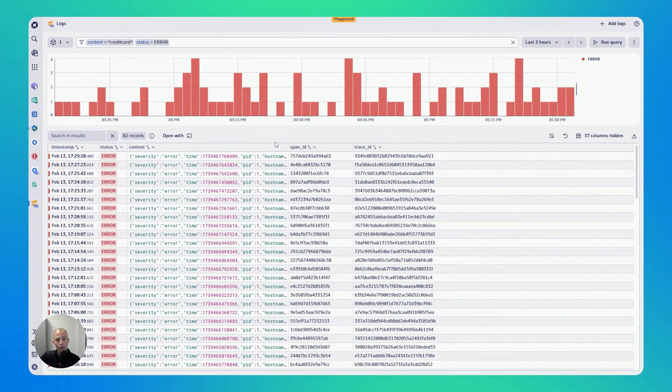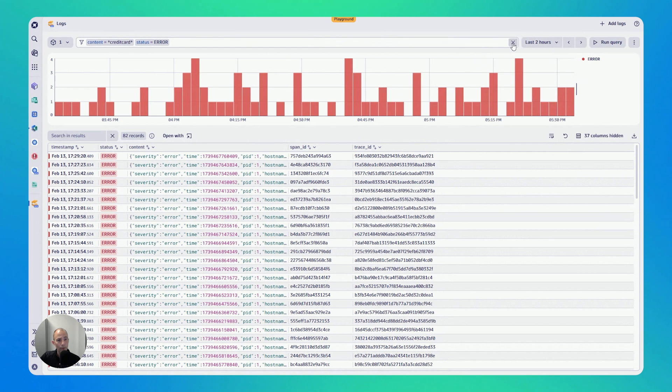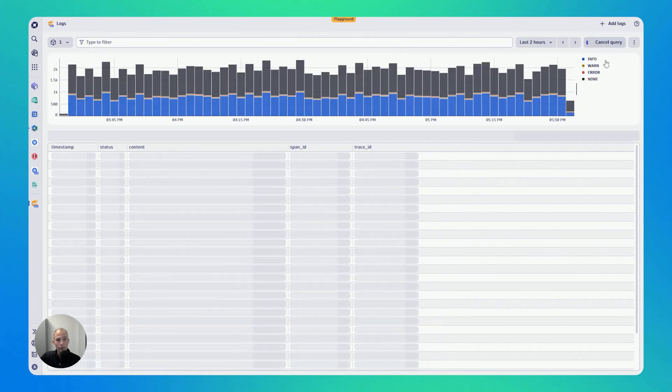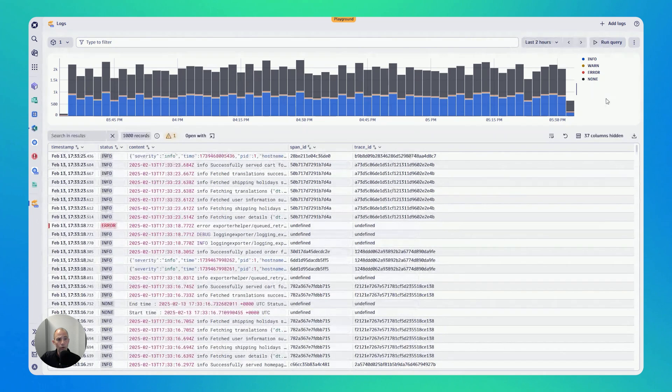If you want to start from scratch, I want to show this as well. You can always clear the filter and then run the query again. So this now shows me all the logs in the production namespace because I still have my filter on the segments.